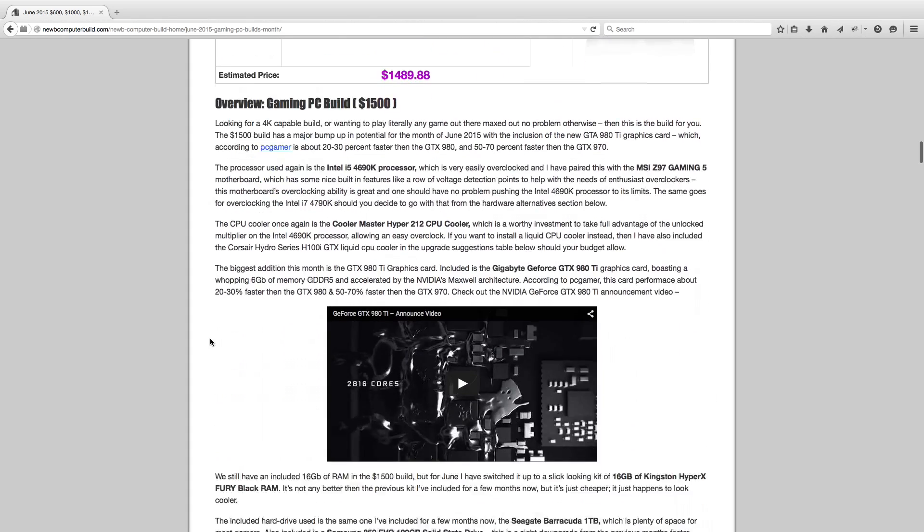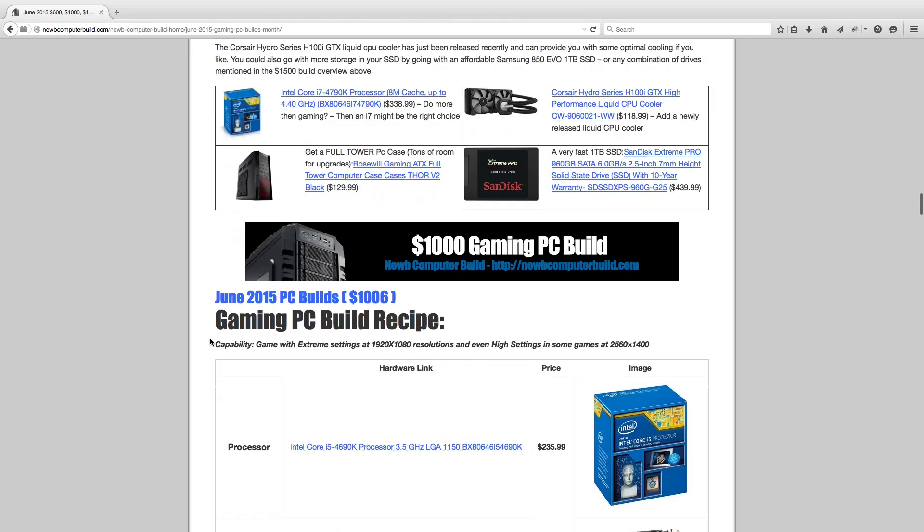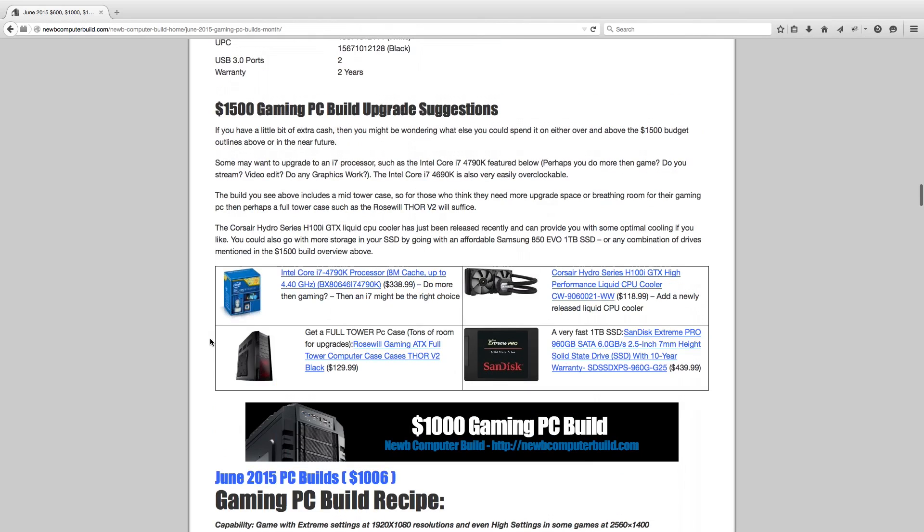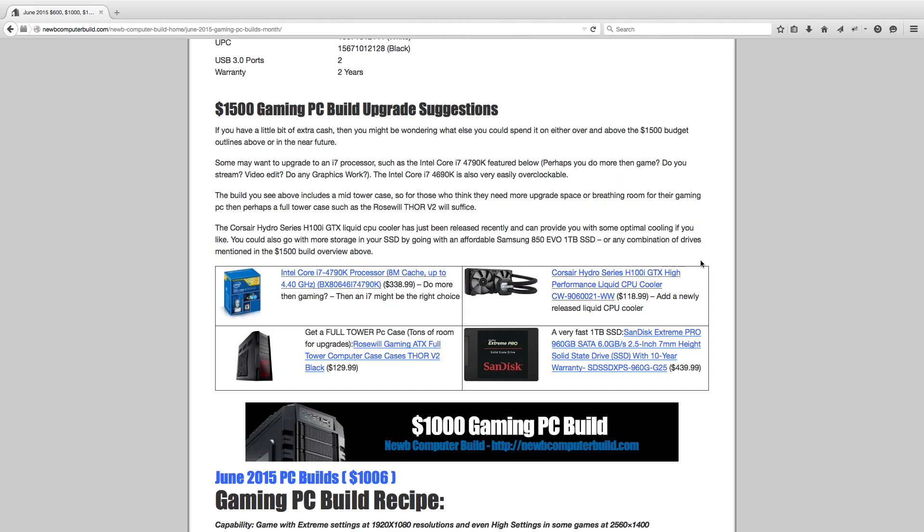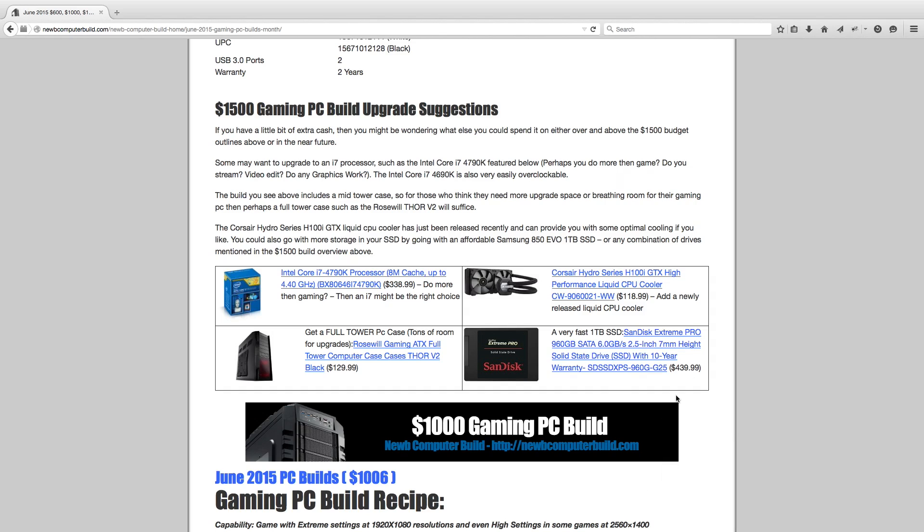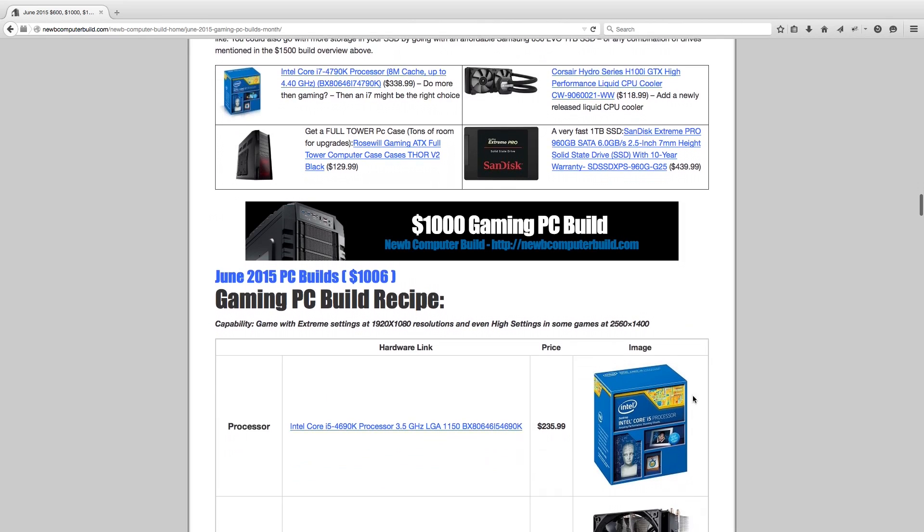Moving on to the alternatives for the $1,500 build, or kind of upgrade suggestions if you have a little more money or want upgrades for the future. You can get this Intel Core i7-4790K if you want an i7, do more than gaming. Maybe it might be worth it for you, $338.99. Liquid CPU coolers such as Corsair Hydro Series H100i, that will throw you back $118.99. If you want a full tower case, because I do include a mid tower case in this build, you can get this Rosewill Gaming Thor V2, which is a huge case and great for its price. Or if you want a better, faster SSD, this is a very top notch SSD, a huge one, a 1TB SanDisk Extreme Pro at 960GB, but for the most part a terabyte, for $439.99.